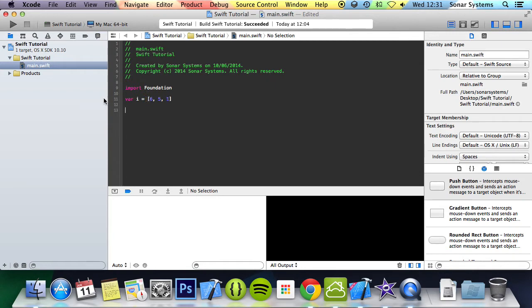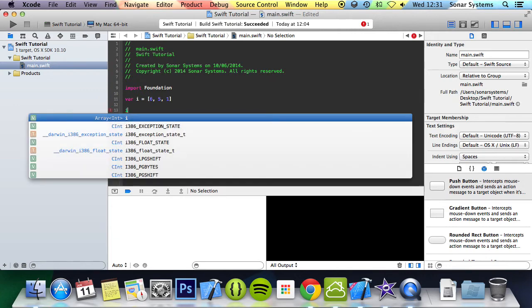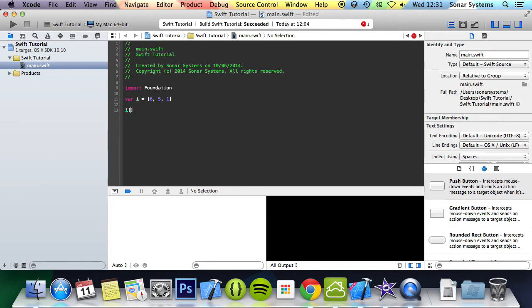And to access these elements you do the array name, which is i in this instance, square brackets and then you do an index. This will be the first, second, third, but to access this one you don't put 1 even though that's the first one. Computers start at 0, so you put 0 or 1 or 2.